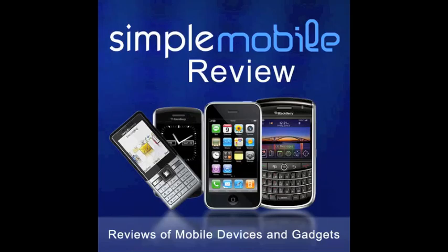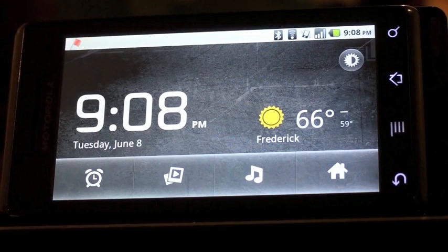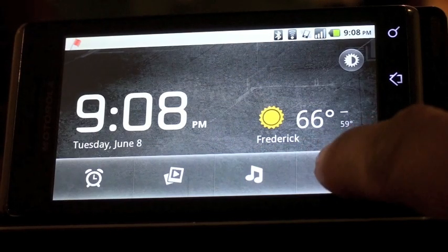Hi, this is Rod Simmons from Simple Mobile Review. I'm going to walk you through the process of setting up your Freedom Pro keyboard with your Android mobile device.